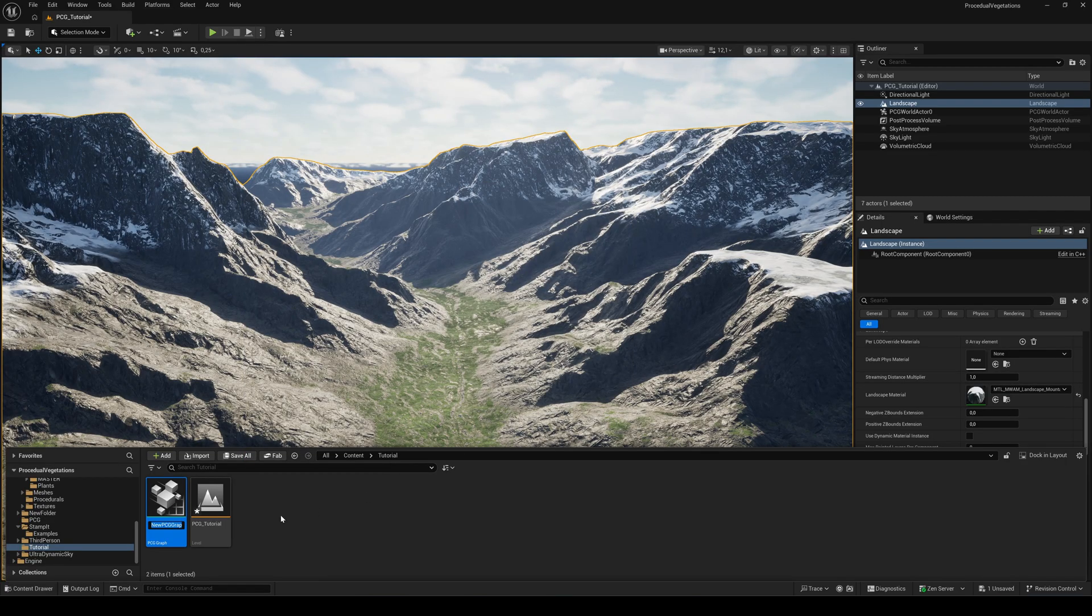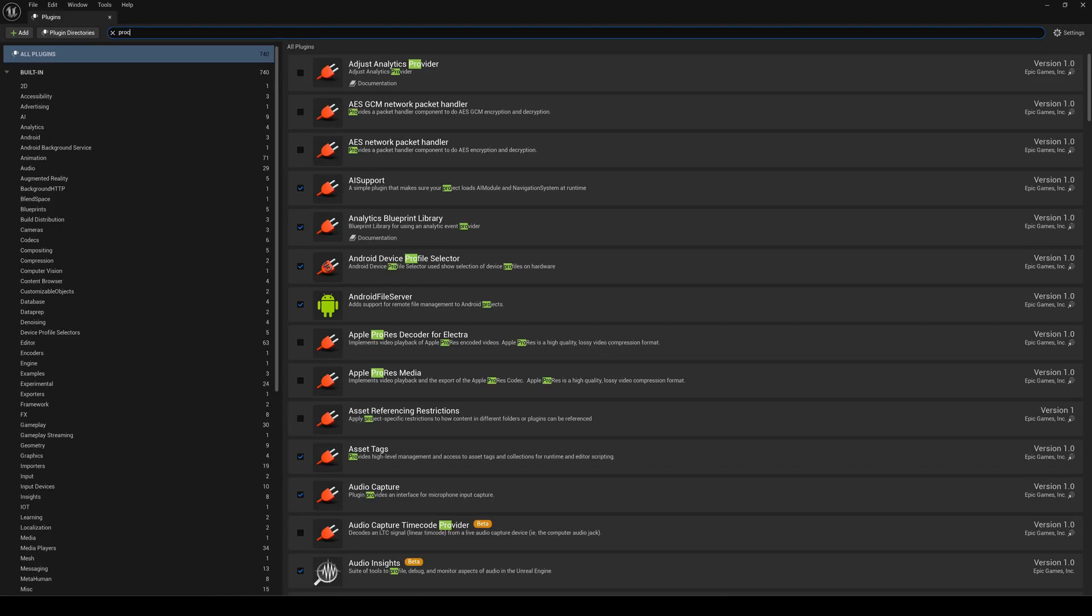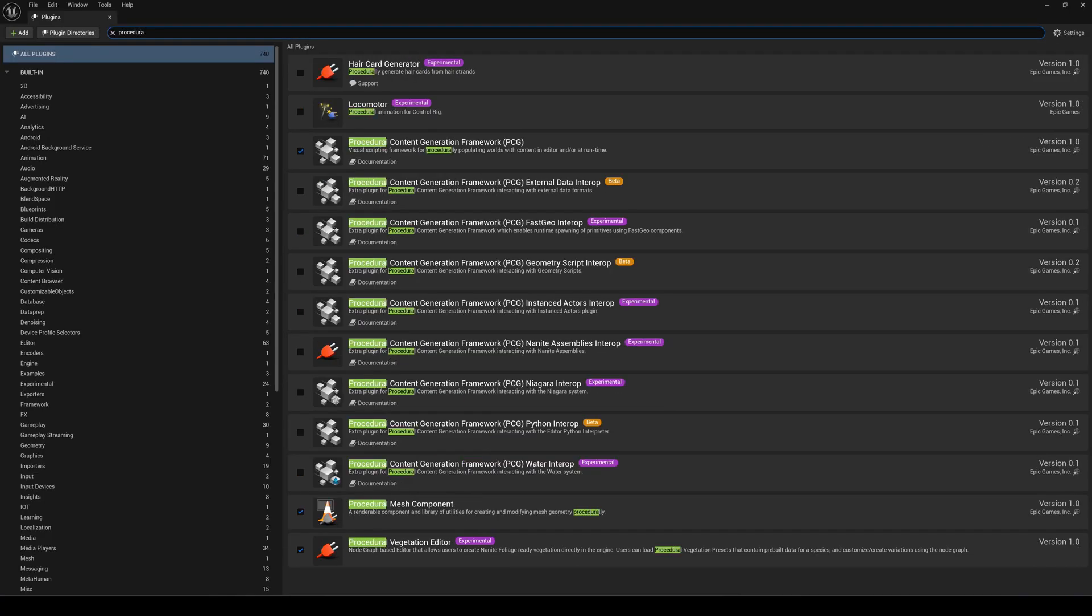If you don't see the PCG option, you need to enable the procedural content generation framework plugin first. But in Unreal Engine 5.7 it should already be enabled by default.